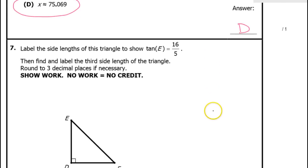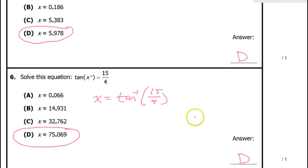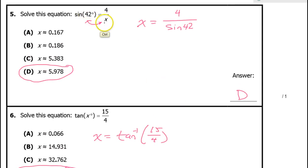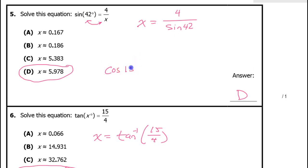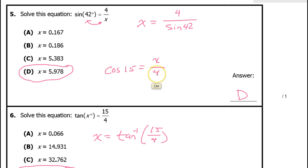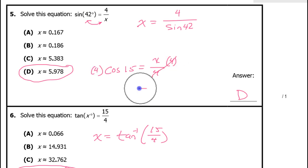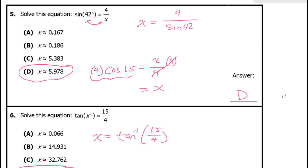Just for completeness: when the variable is in the denominator, you swap. When the variable is inside the trig function, you use the inverse trig function. The only other type is when the variable is in the numerator — for example, cosine of 15 equals x over 4 — and that's when you multiply both sides by the denominator.